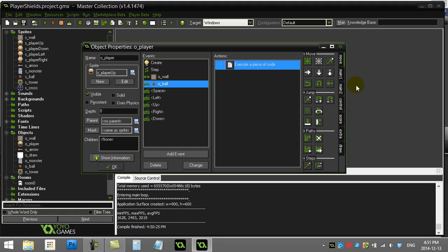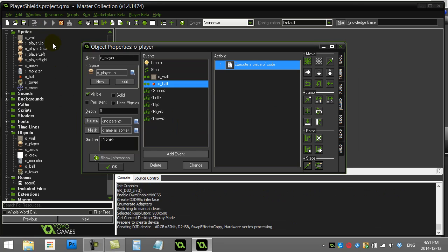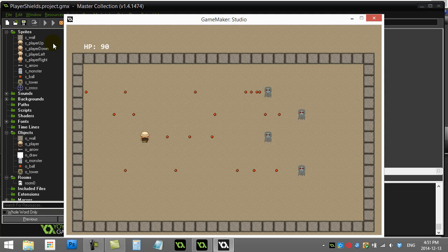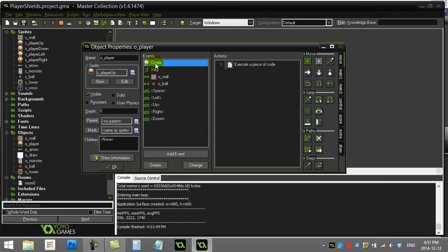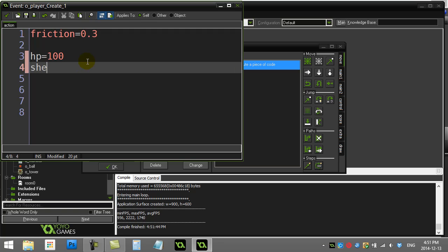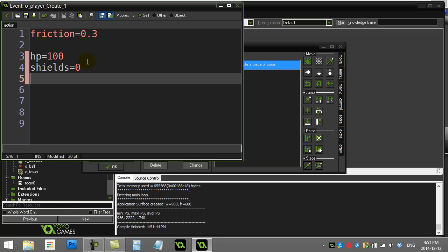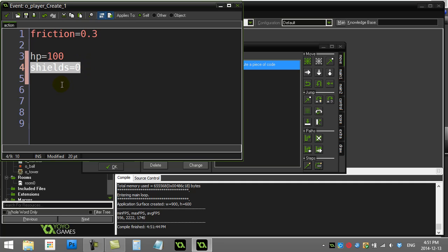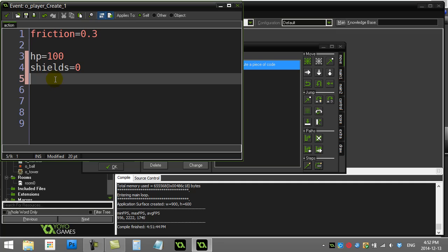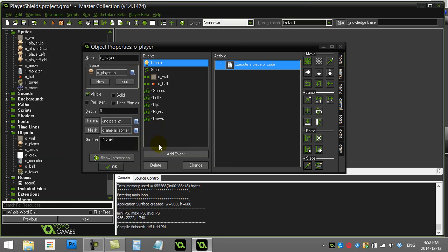In Game Maker, here's how to give the player some shields. These could be shields they pick up, earn, or activate with a key press. I'll show you both ways. We're doing this inside the player object. I have a little game set up called 'player shields' where enemies are hurting the player. First, I'm going to give the player a variable called 'shields' and set it to zero at the start — zero means no shields, so the player takes damage.